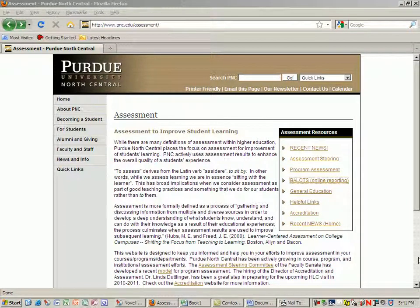Hello, this is Dave Pratt and I wanted to create this online video for those of you who are trying to add some assessment information into BALOIS.